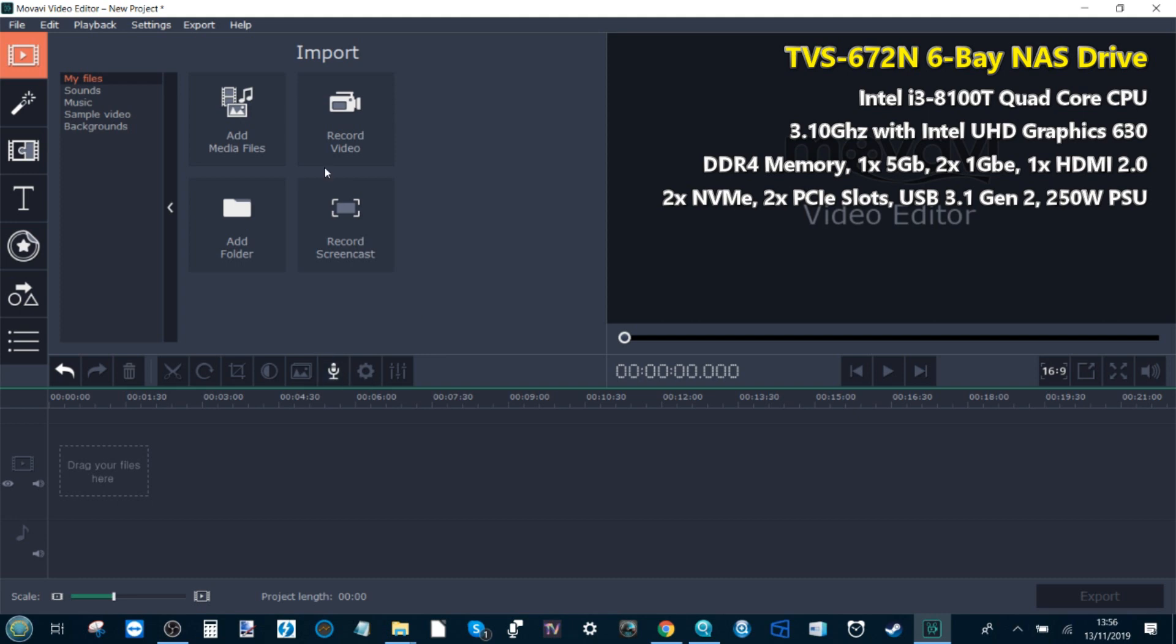I'm still utilizing all of those Seagate hard drives and SSDs and the QNAP TVS-672N. Today we want to look at video editing. We're going to take a small scale look at video editing over 5GBE and see how it compares to local editing versus 1GBE editing versus 5GBE editing.